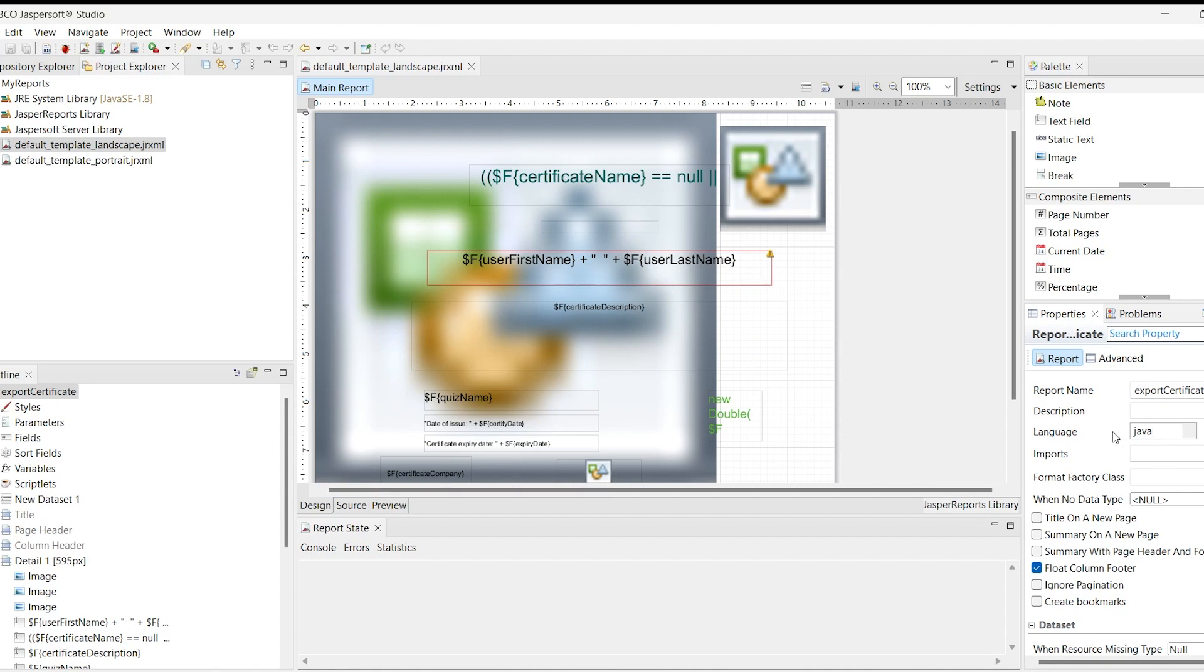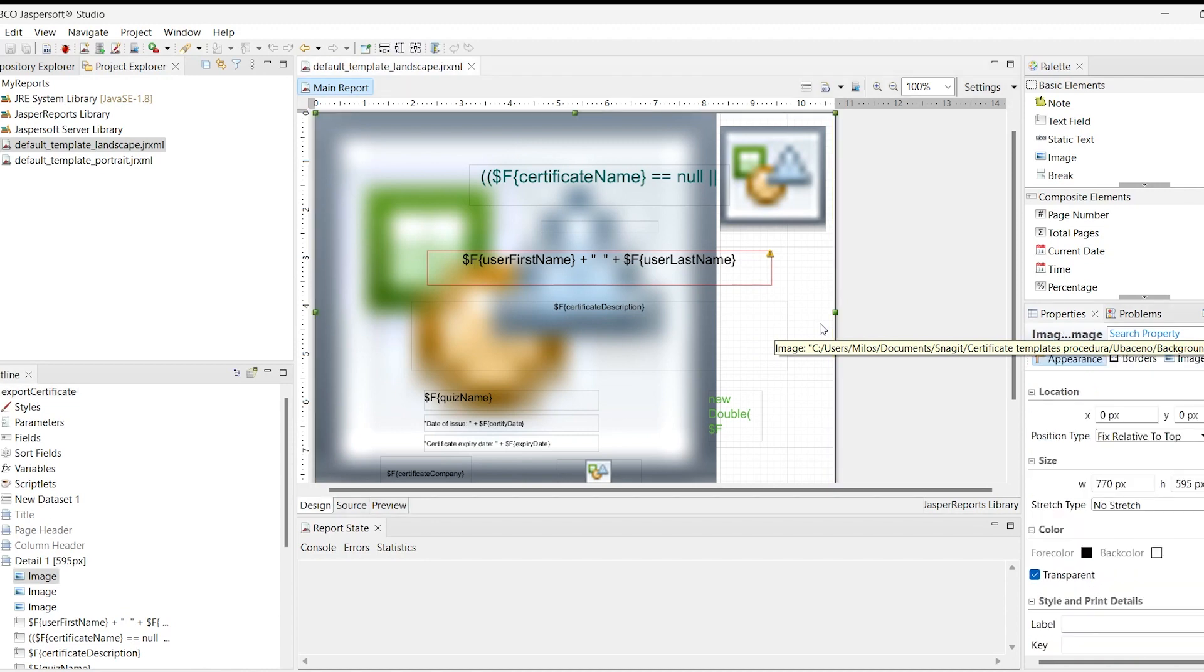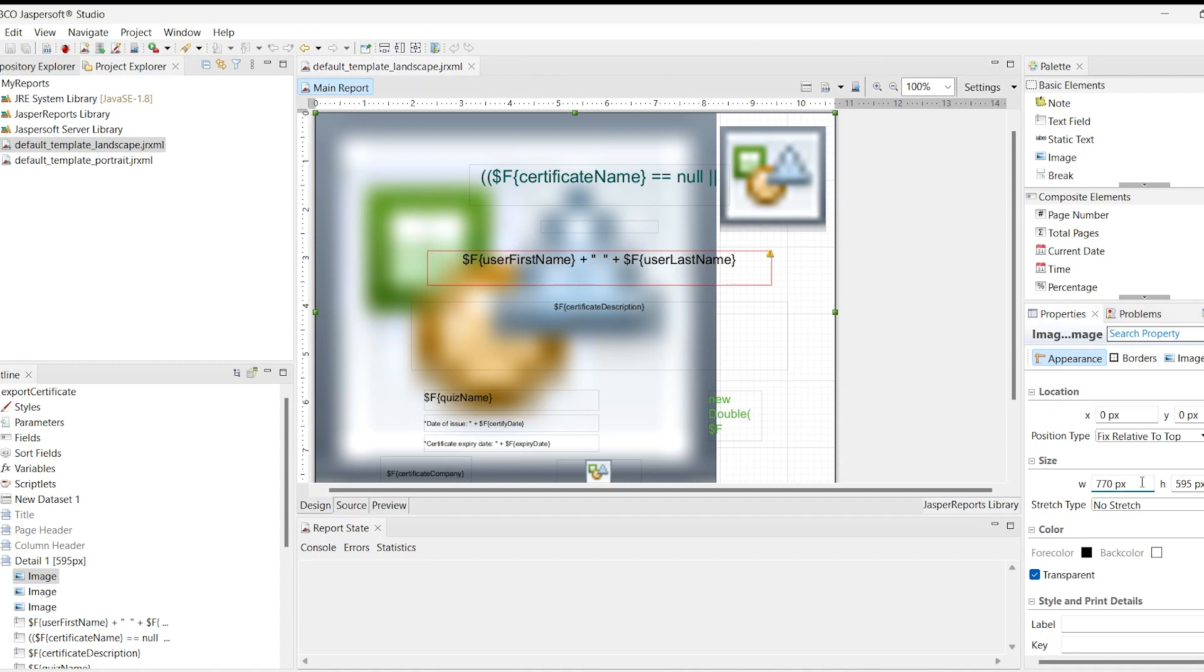We will look more closely at the image used as the template background. The analysis can be applied to other images as well. The background image should equal the page size, occupying the whole detail band. Click the corresponding image element in the detail band to see the element's physical properties.